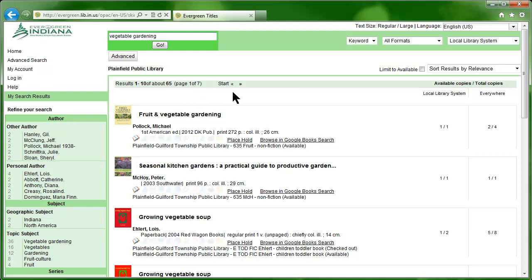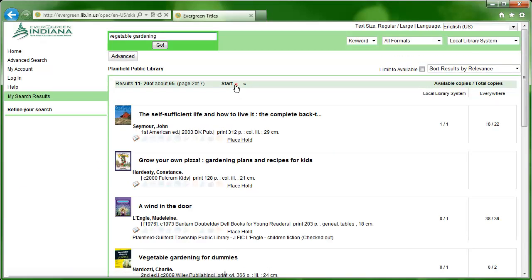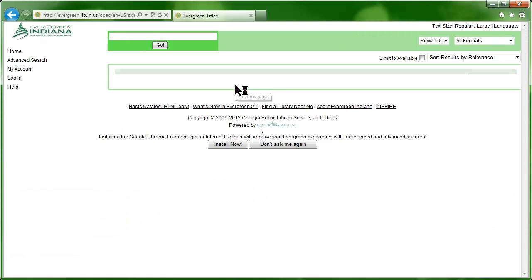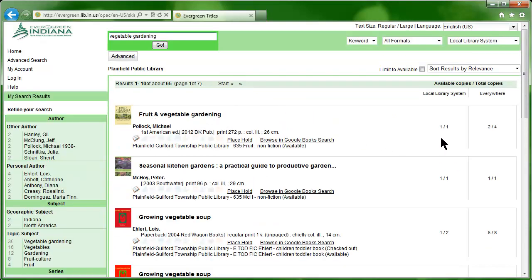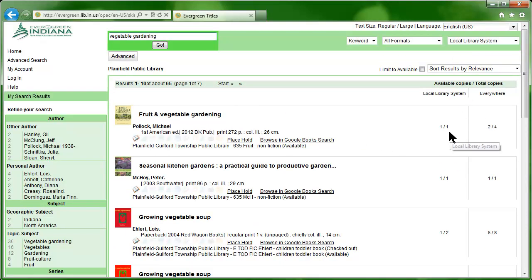We can navigate from this page using the double arrow buttons. On the right side of the page, you can see the available copies out of total copies for just the Plainfield Library in the first column, and the available copies out of total copies for all Evergreen Libraries in the right column.